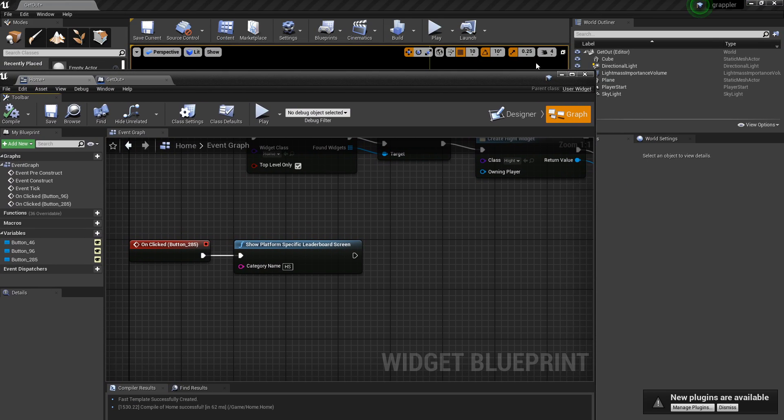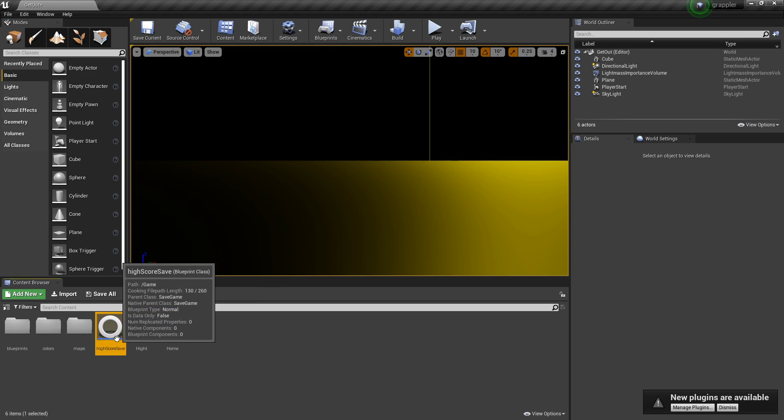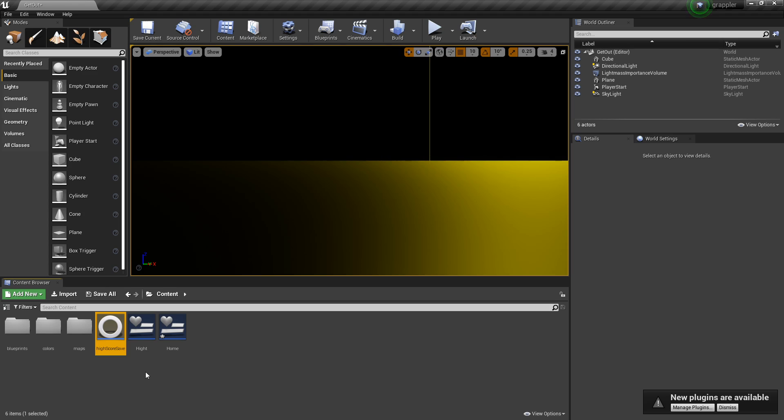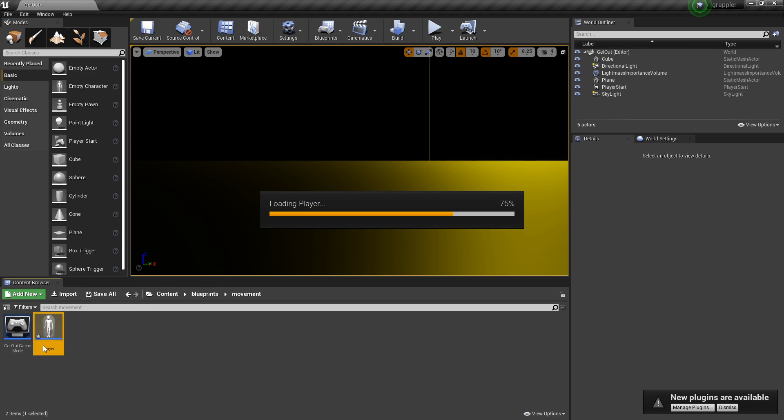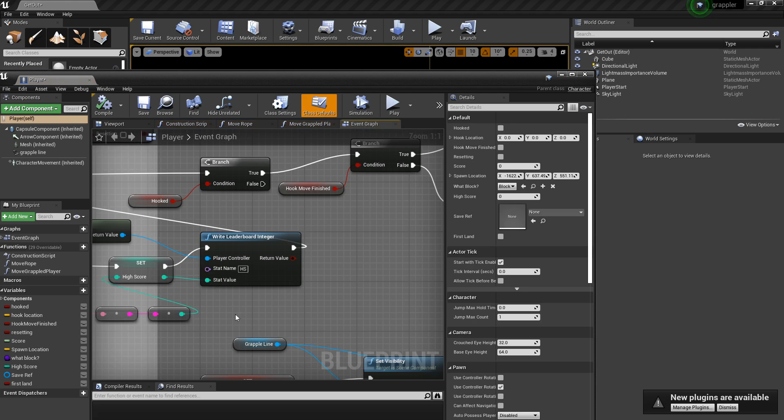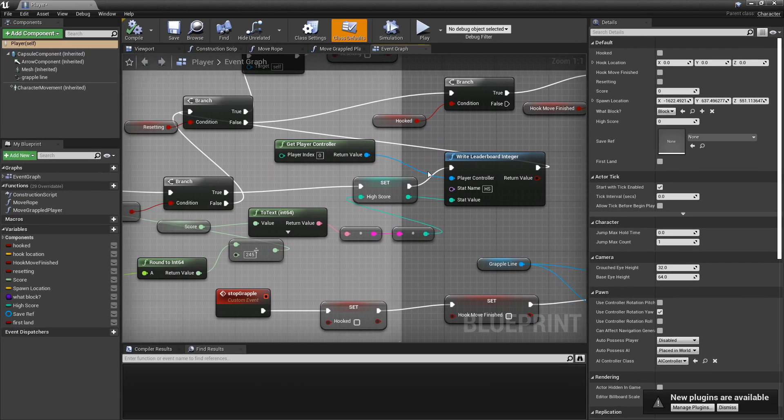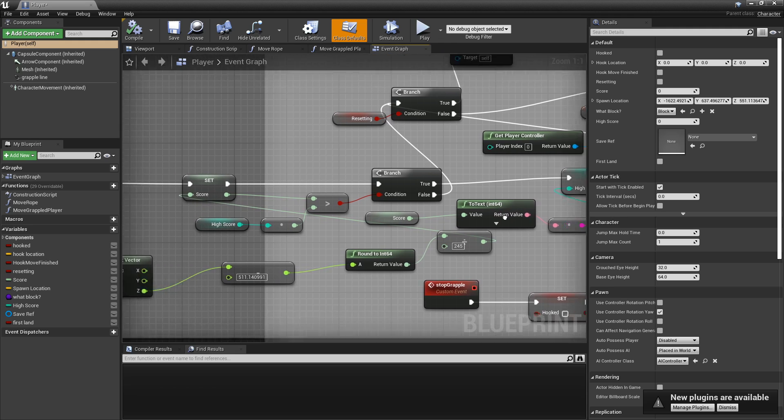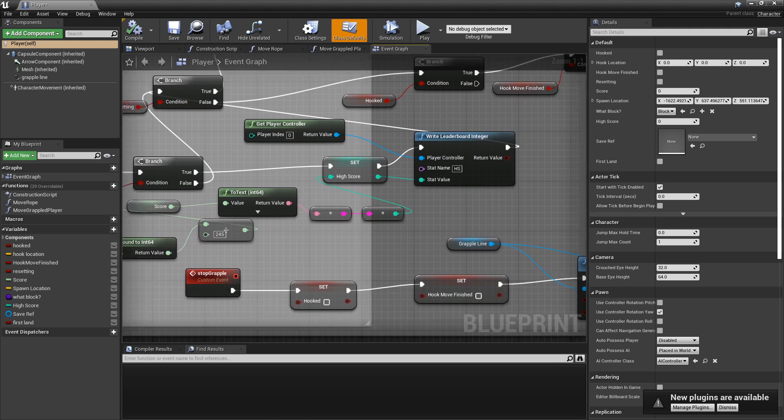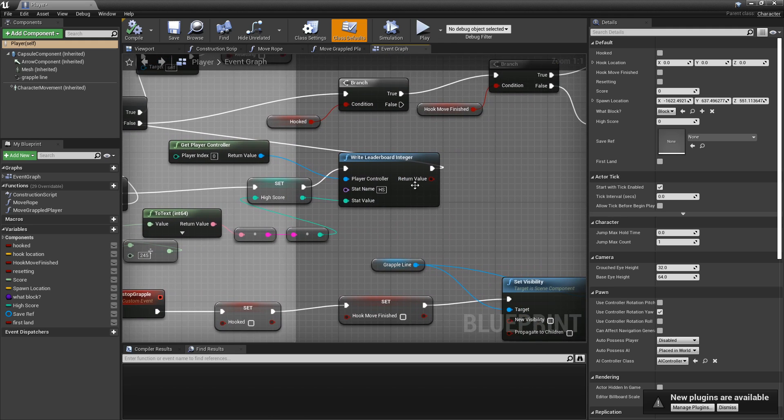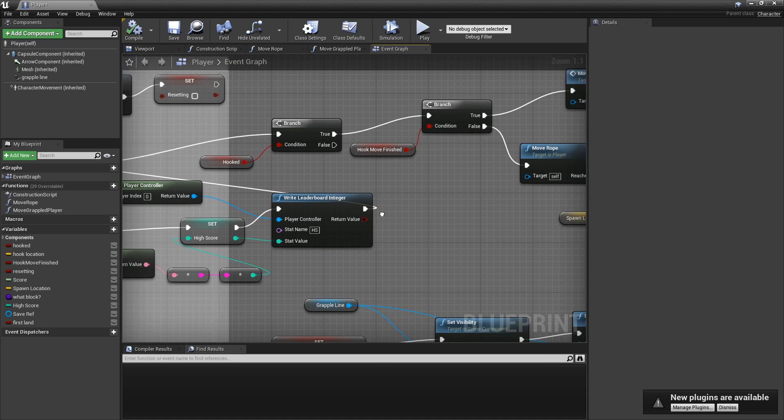You're going to need to set the score somewhere. So for me, I have a save score system thing here. So I'm just going to make it so that when the player gets a new high score, it just saves their score. Yeah. So yeah. Here. This is where it is.